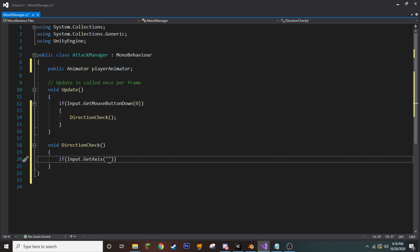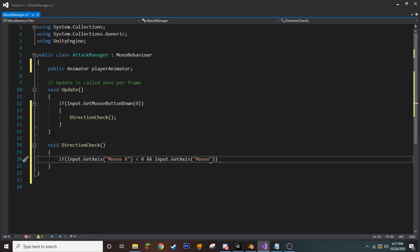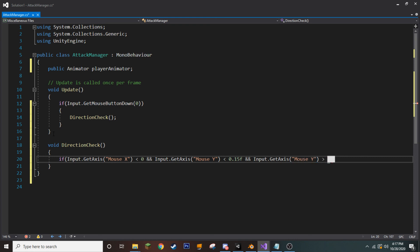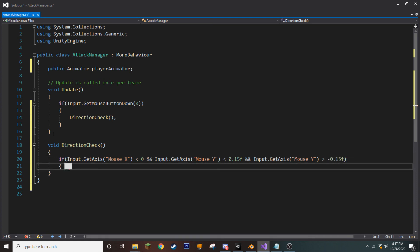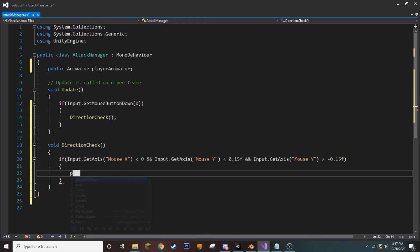if input.getAxis open parentheses, quotations, mouseX is less than 0 and input.getAxis plus, quotations in parentheses, mouseY is less than 0.15F and input.getAxis parentheses in quotations, mouseY is greater than negative 0.15F. Well, if that's the case, then we want to access our player animator variable and set trigger attack right.